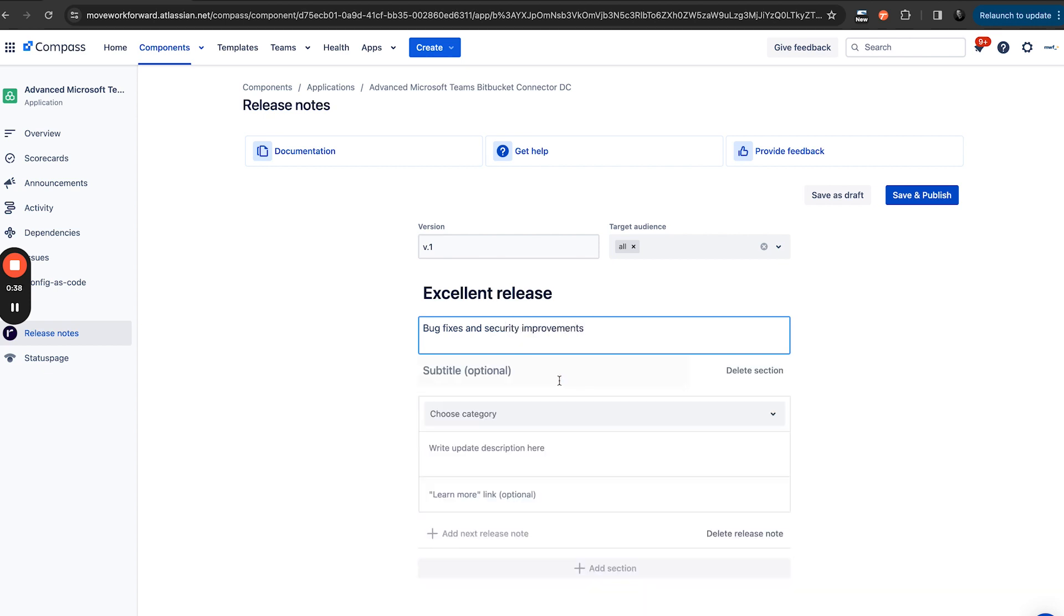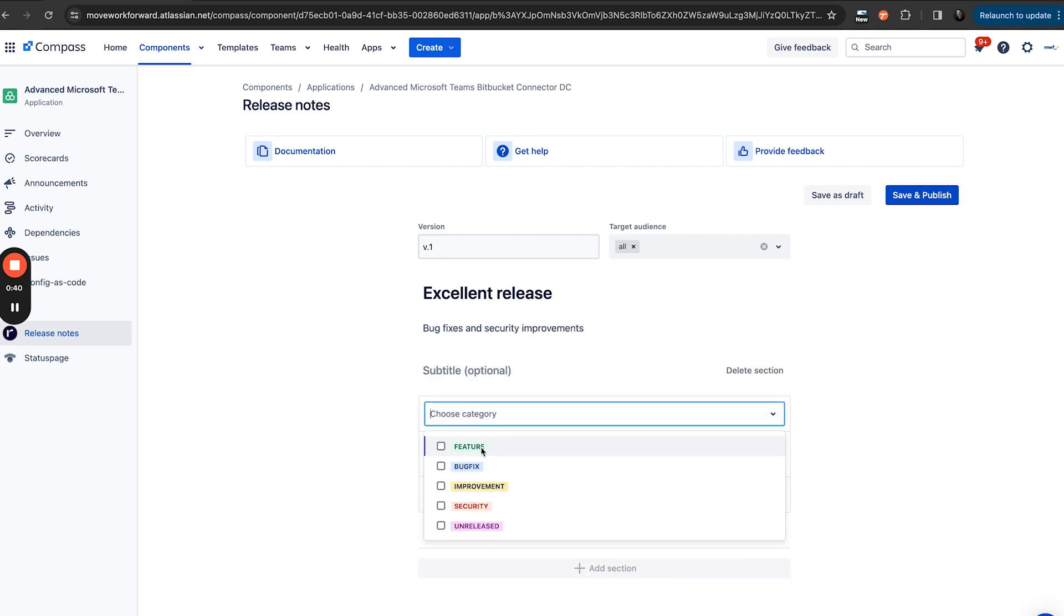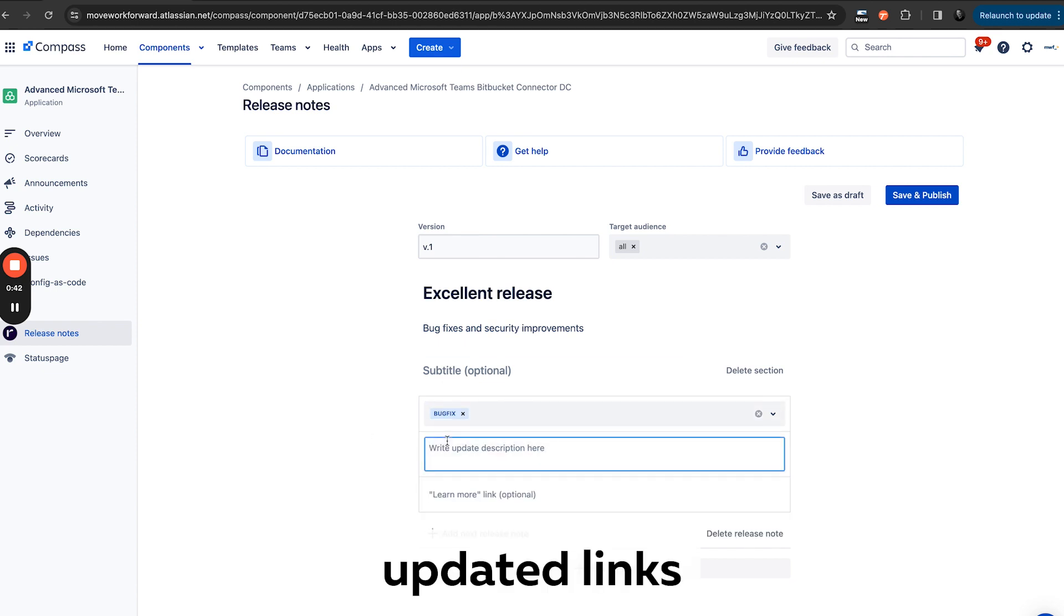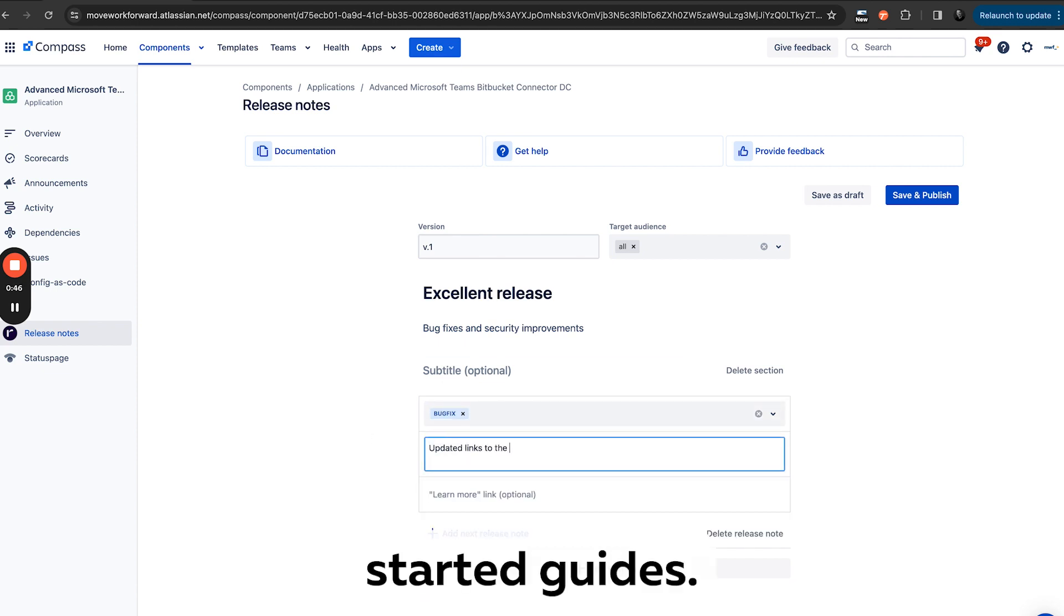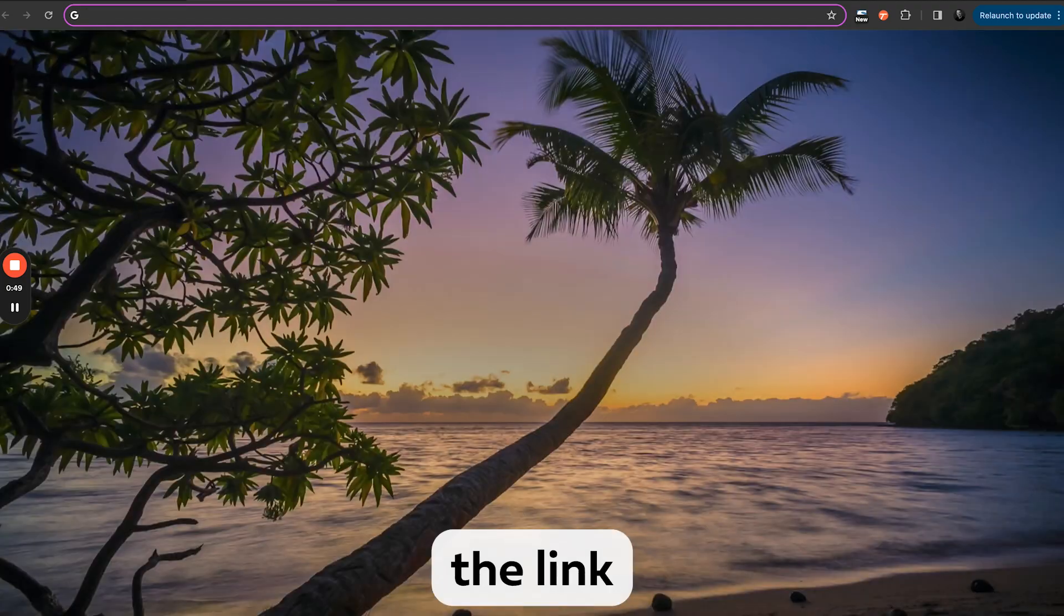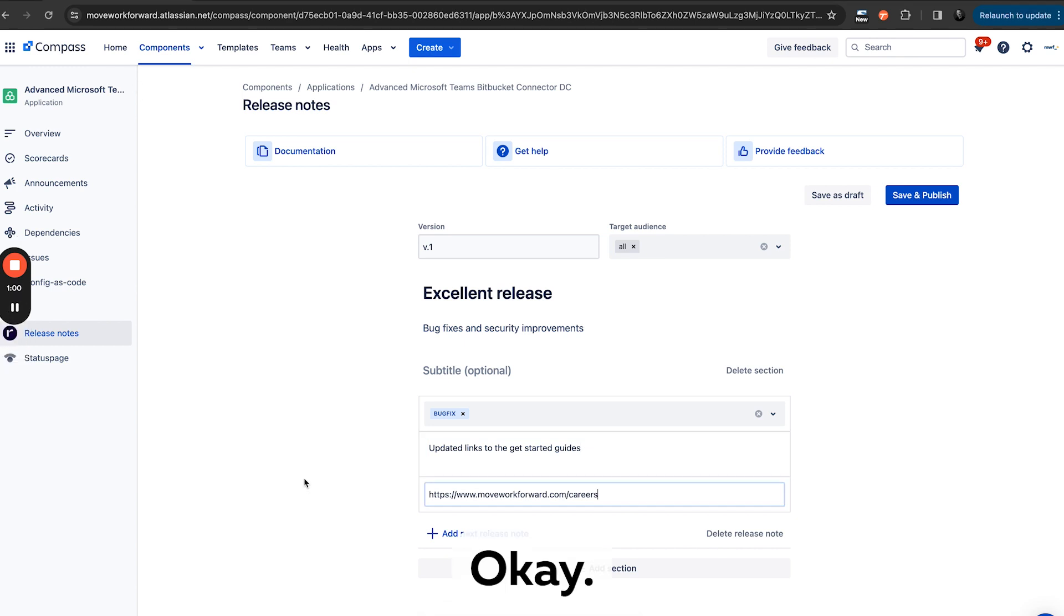Here we could add a section now, for example, say updated links to the get started guides. Here, for example, we could put the link for more information.